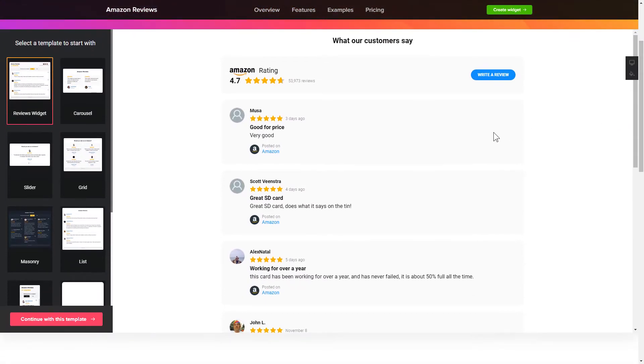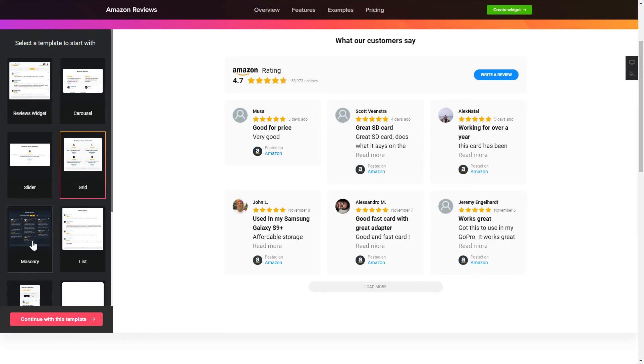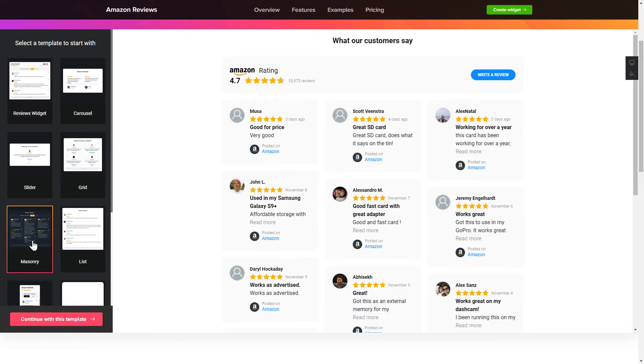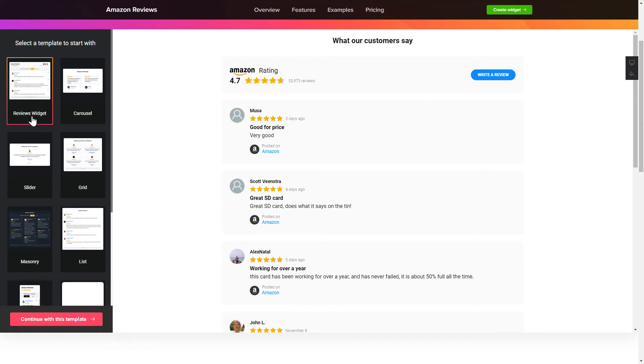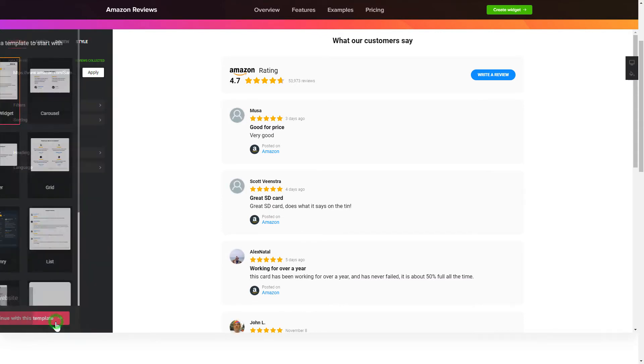So, let's create your widget. Begin by choosing a template that suits your case best. Click Continue with this template.